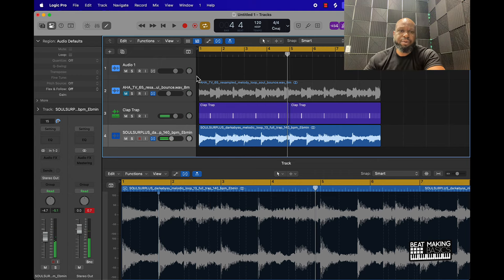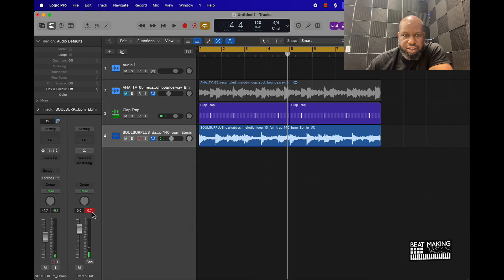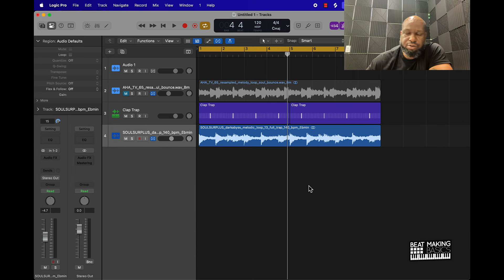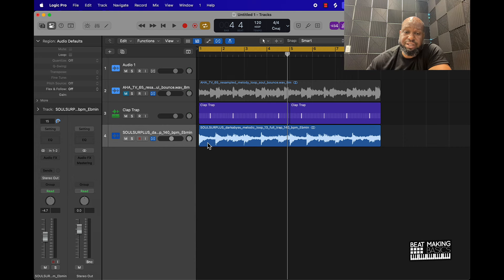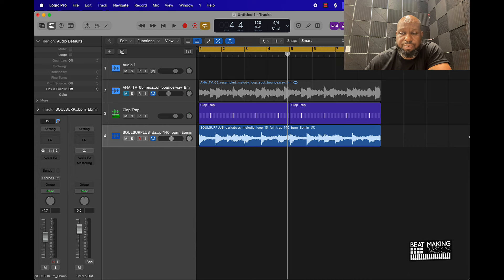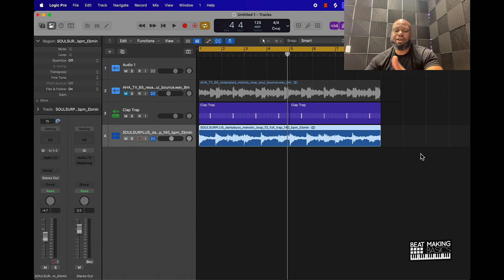And I would recommend honestly, with Logic, before you even take this sample and do anything to manipulate it or throw it in a Quick Sampler, I would always just say it's a good practice to go ahead and just throw it in here first in the workspace window, time stretch it, and then start manipulating it from there.